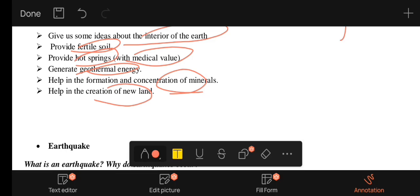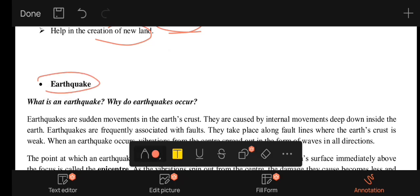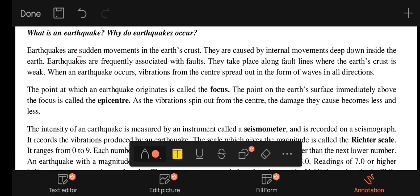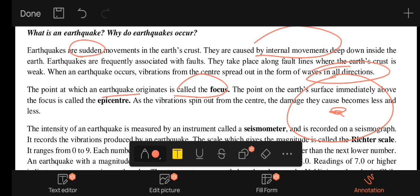An earthquake involves spinning and movement in the body of the earth. Deep down in the earth, vibrations create movements. The point of origin is called the focus.